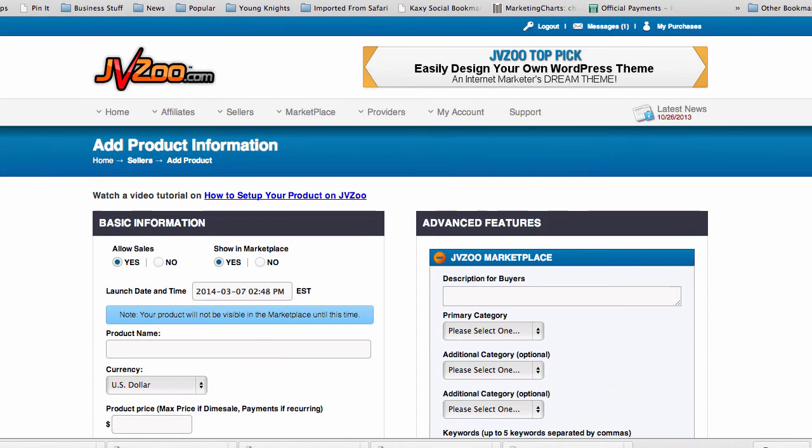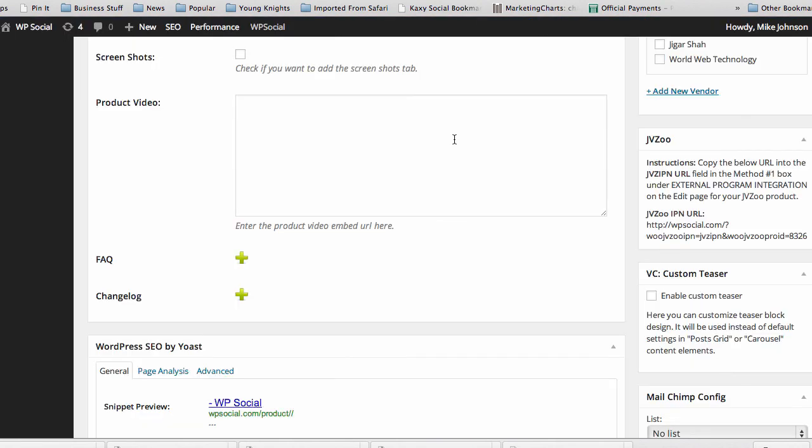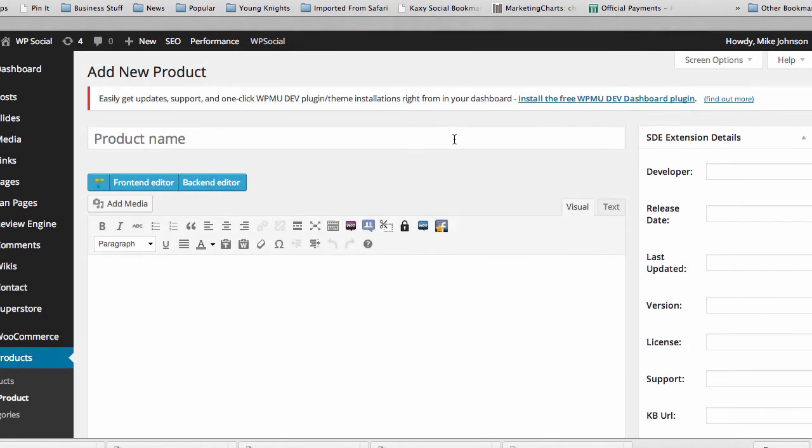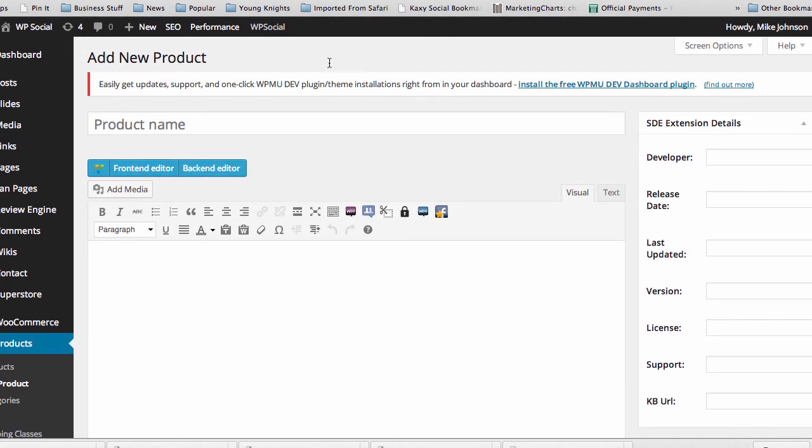So I highly recommend if you want to integrate your WordPress blog WooCommerce storefront with JVZoo this is the plugin to do it. Good luck.